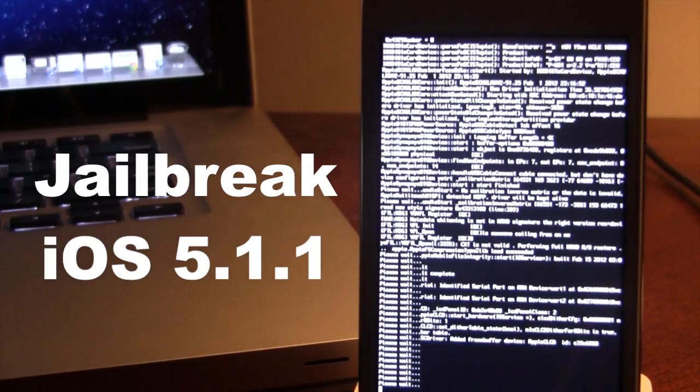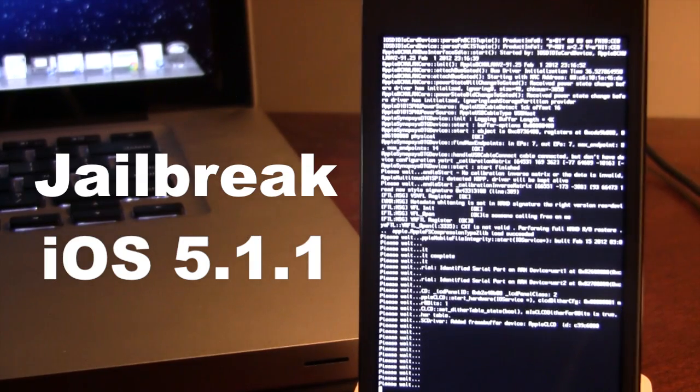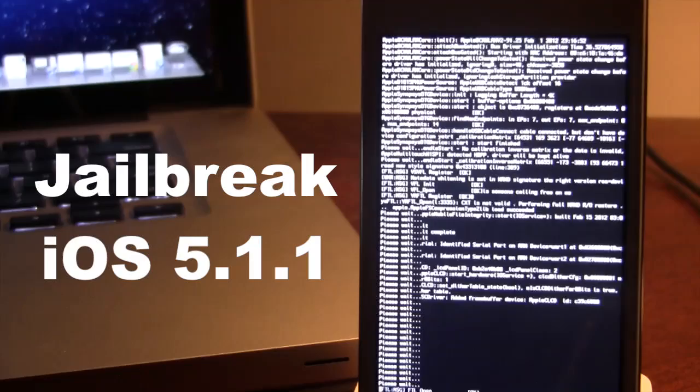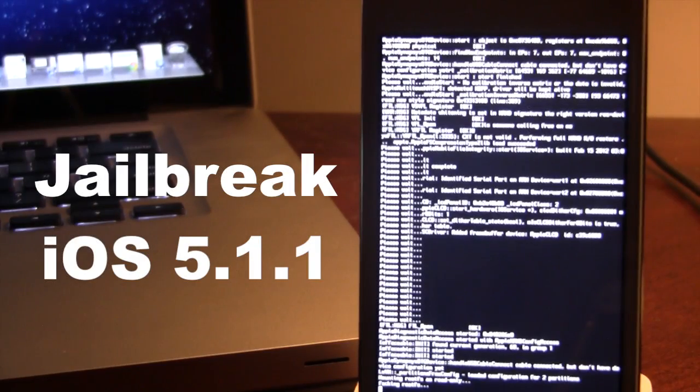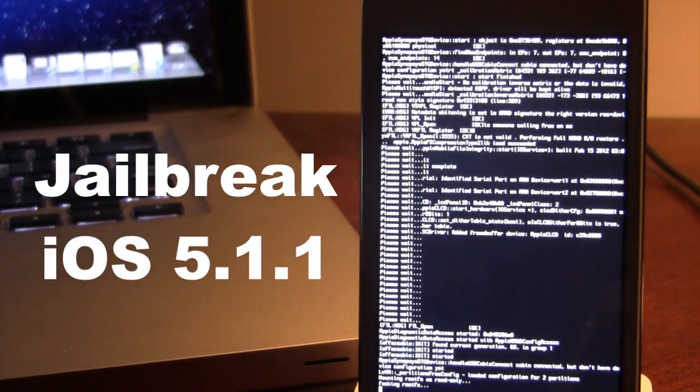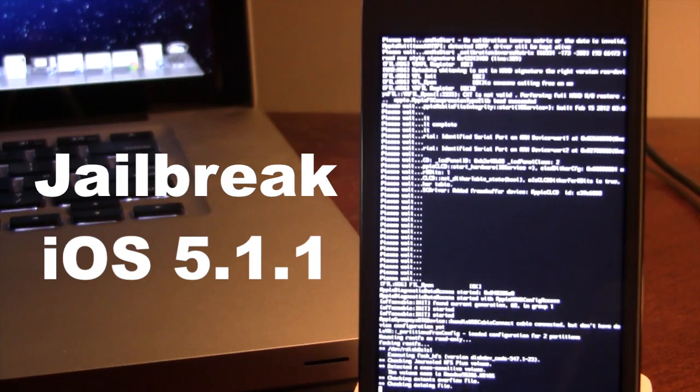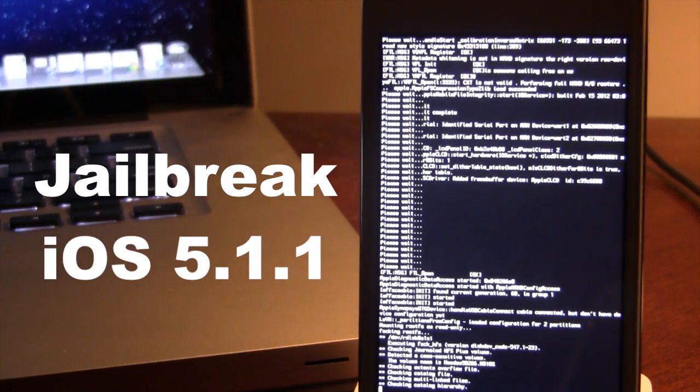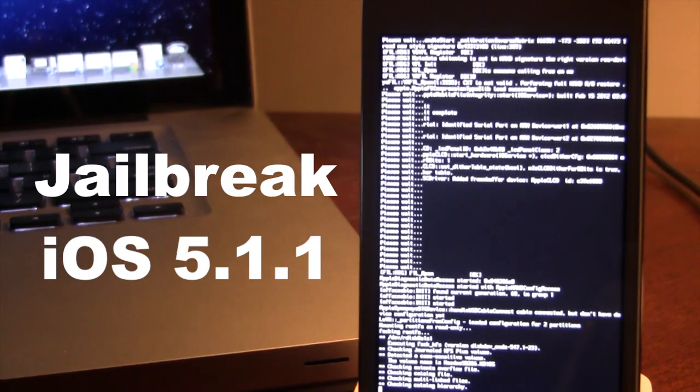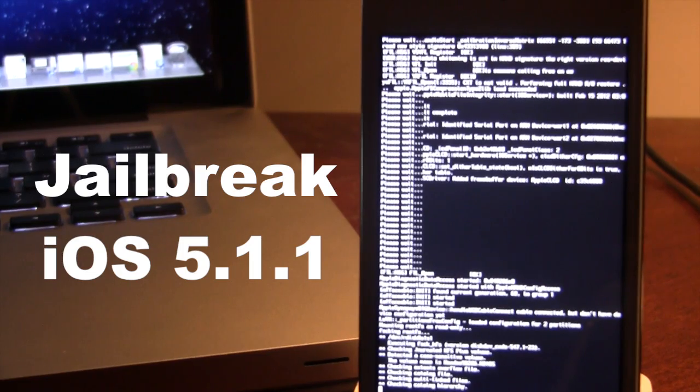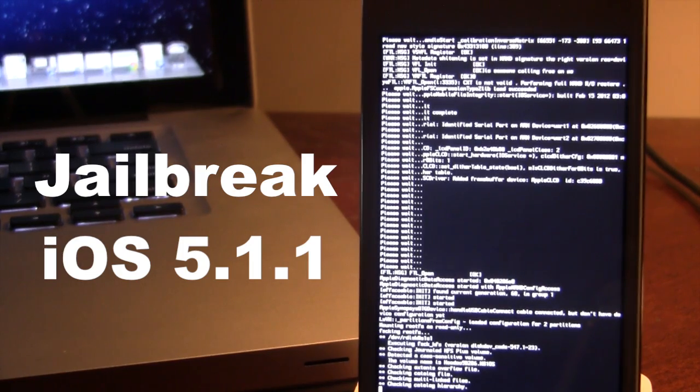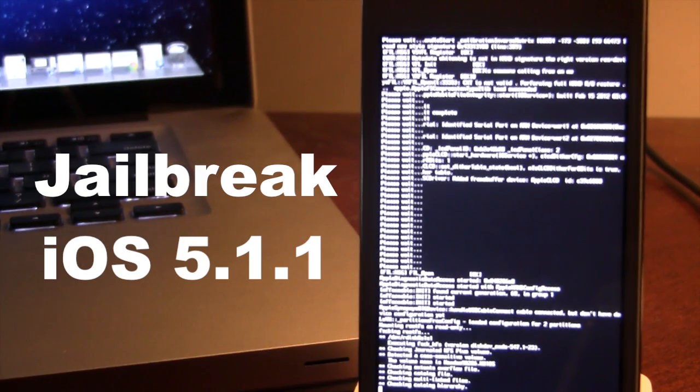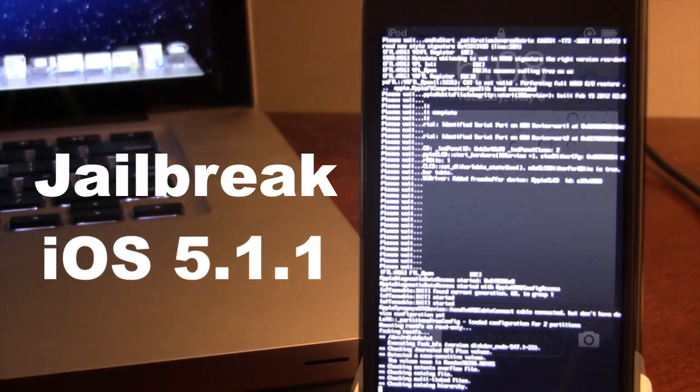So, like I said before, this is a tethered jailbreak. So, if you do have to reboot your device or your device does power off, you will have to plug it back into RedSnow and do a Just Boot, which I will show you in a couple of minutes or so.